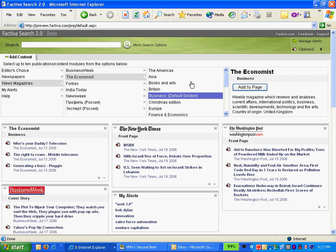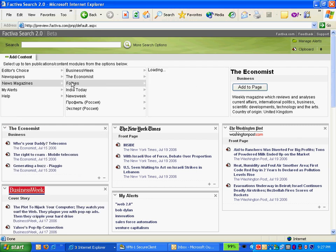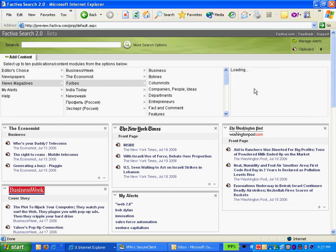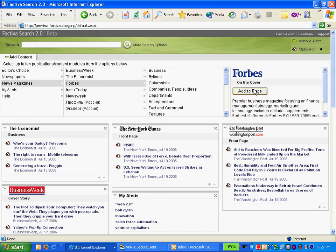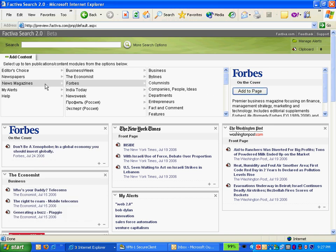So here I'm adding the Economist and perhaps Forbes as well. I can just add it straight into the magazine area.